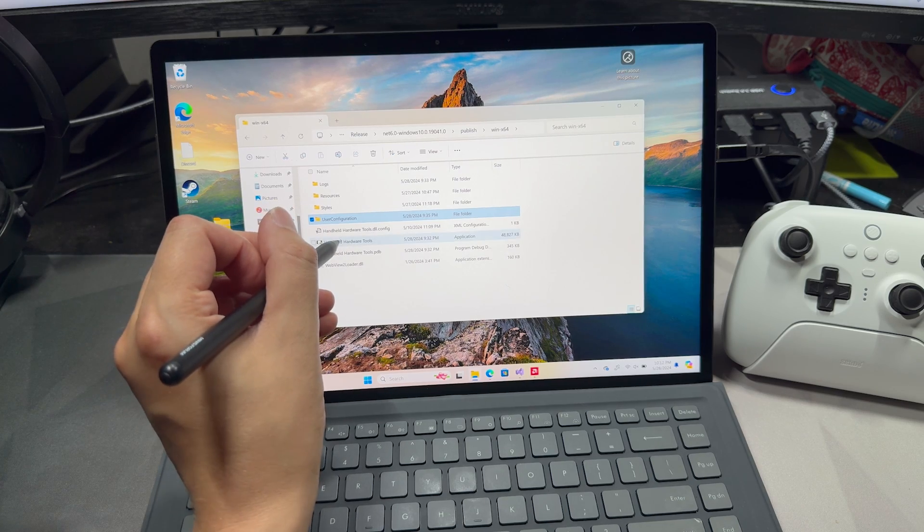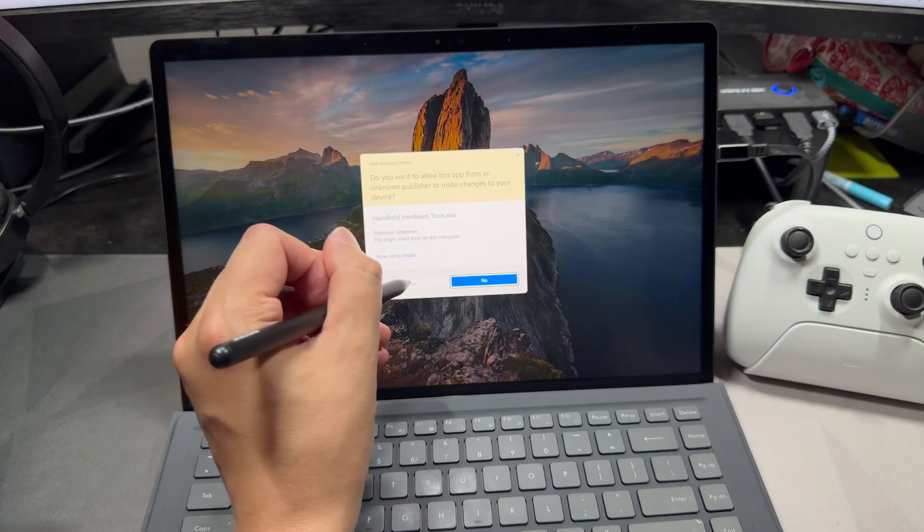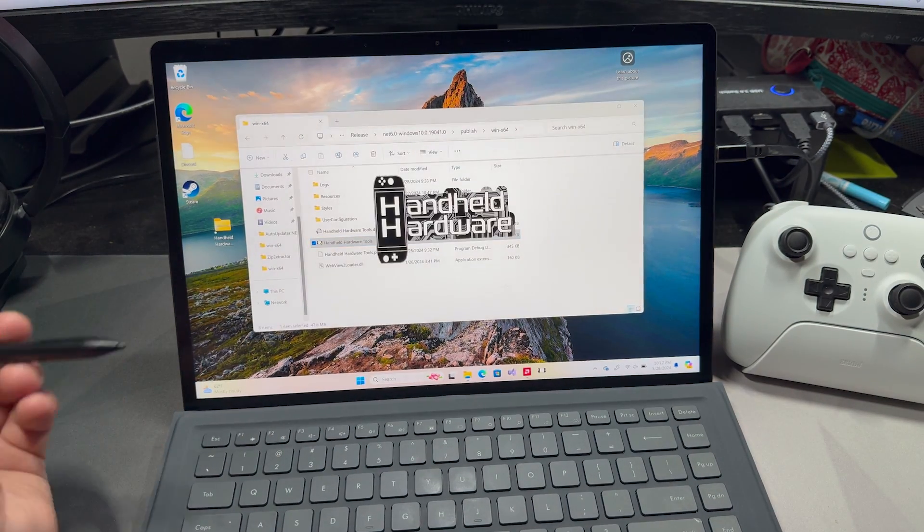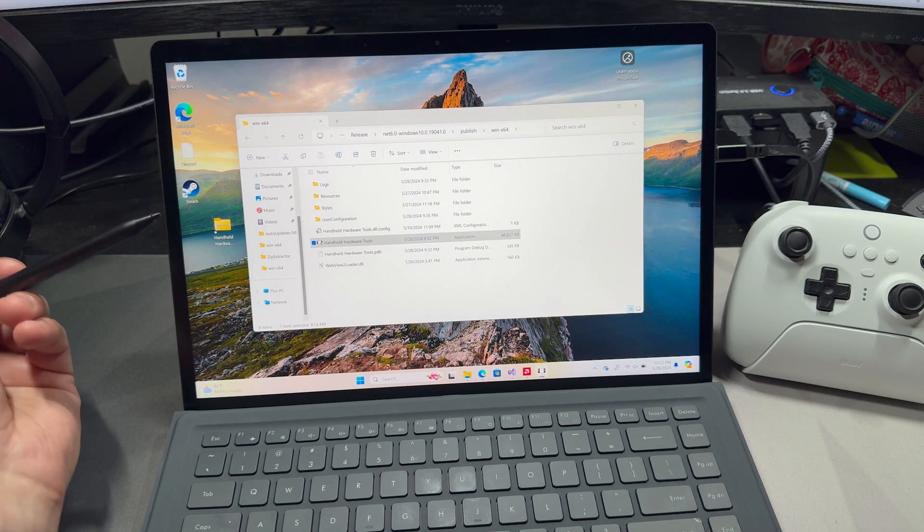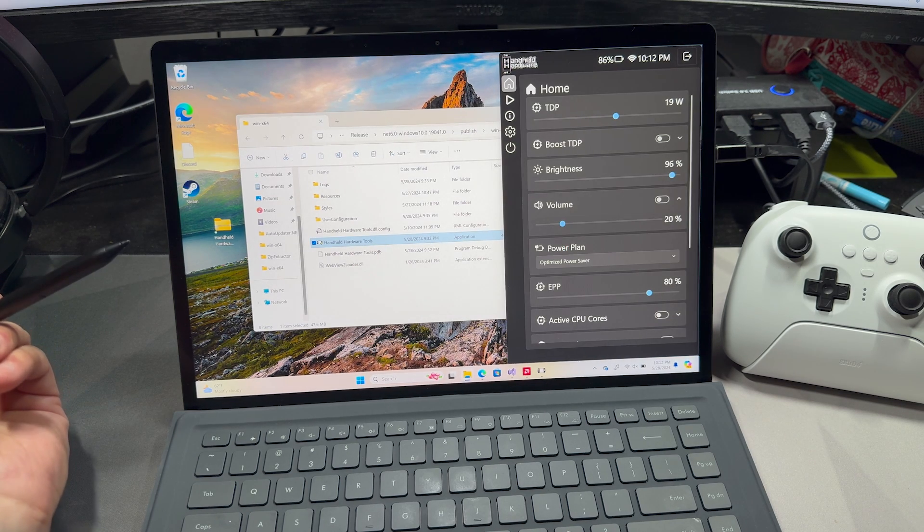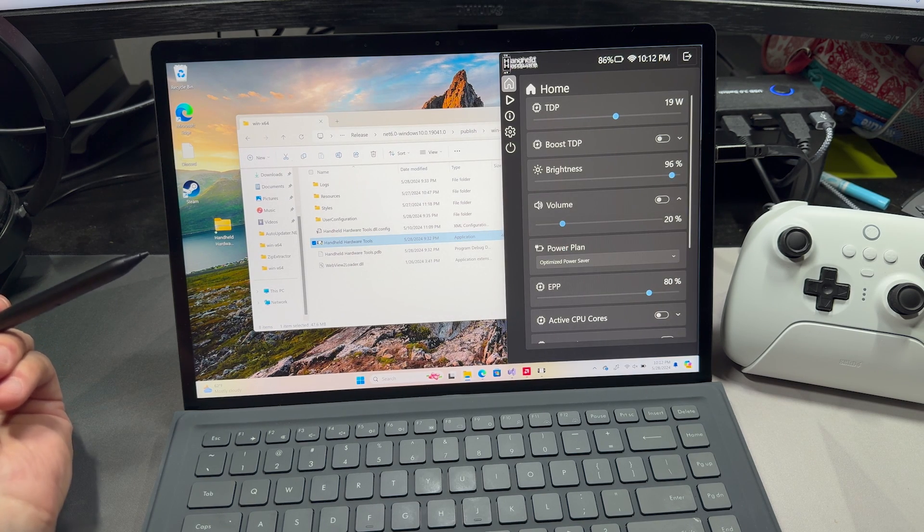Hey everyone, it's Handheld Hardware, and I'm back today to show off my latest software. I'm showing it off on the Minisform V3. A big thanks to them for sending this over for review and as a developer unit.